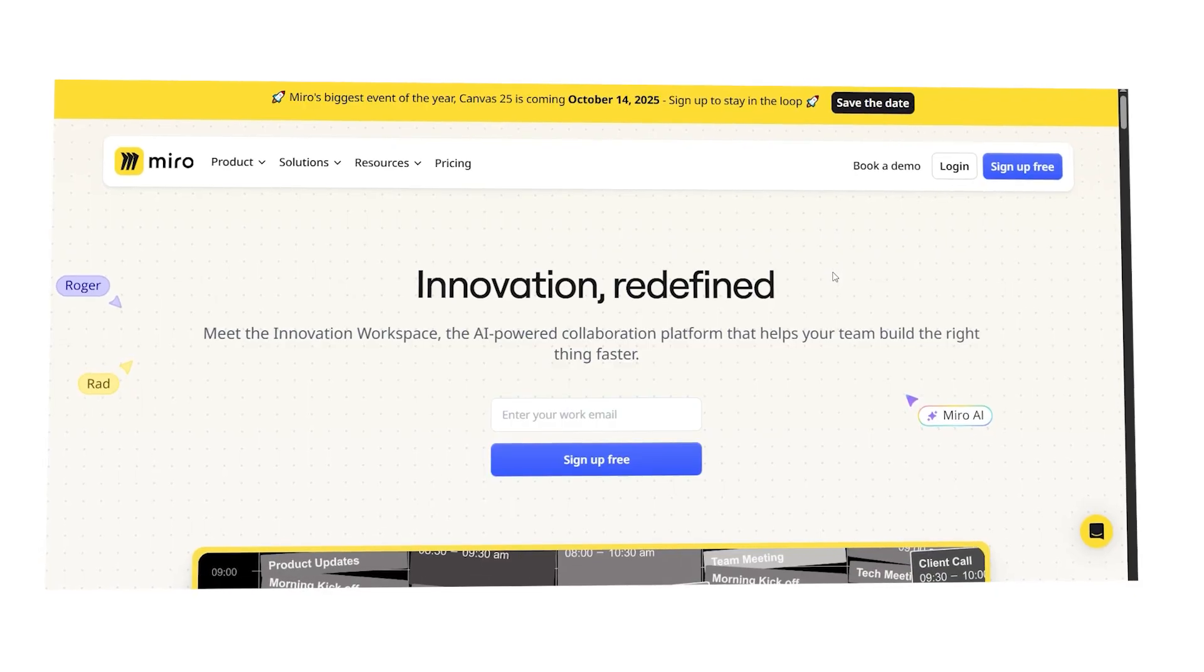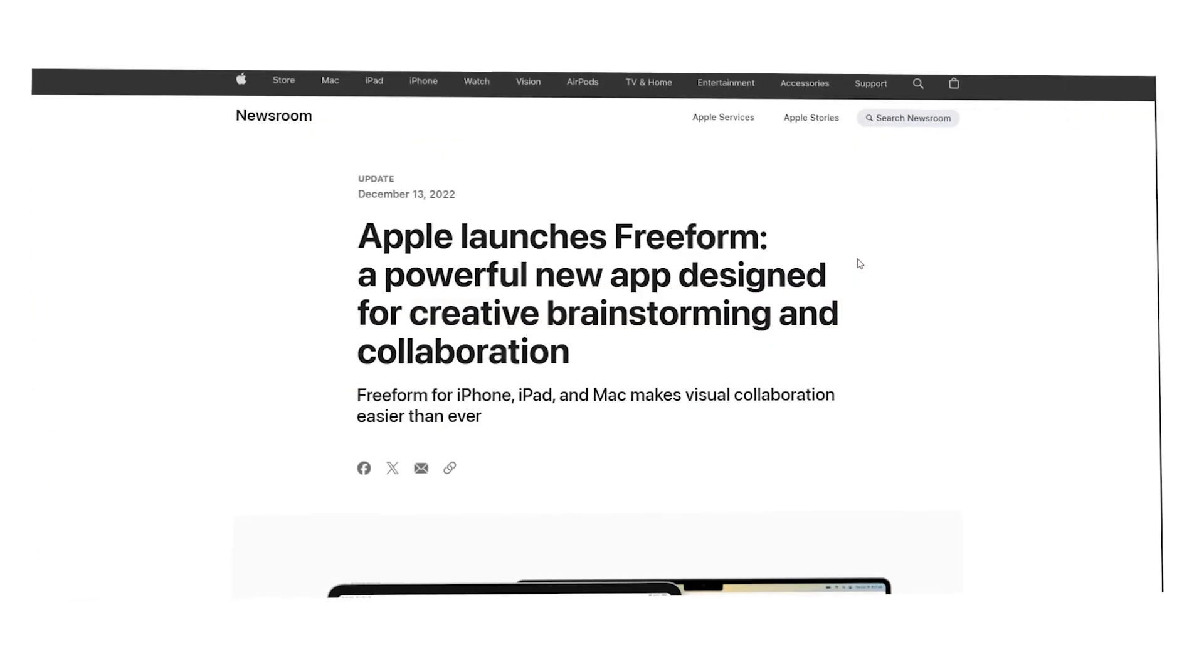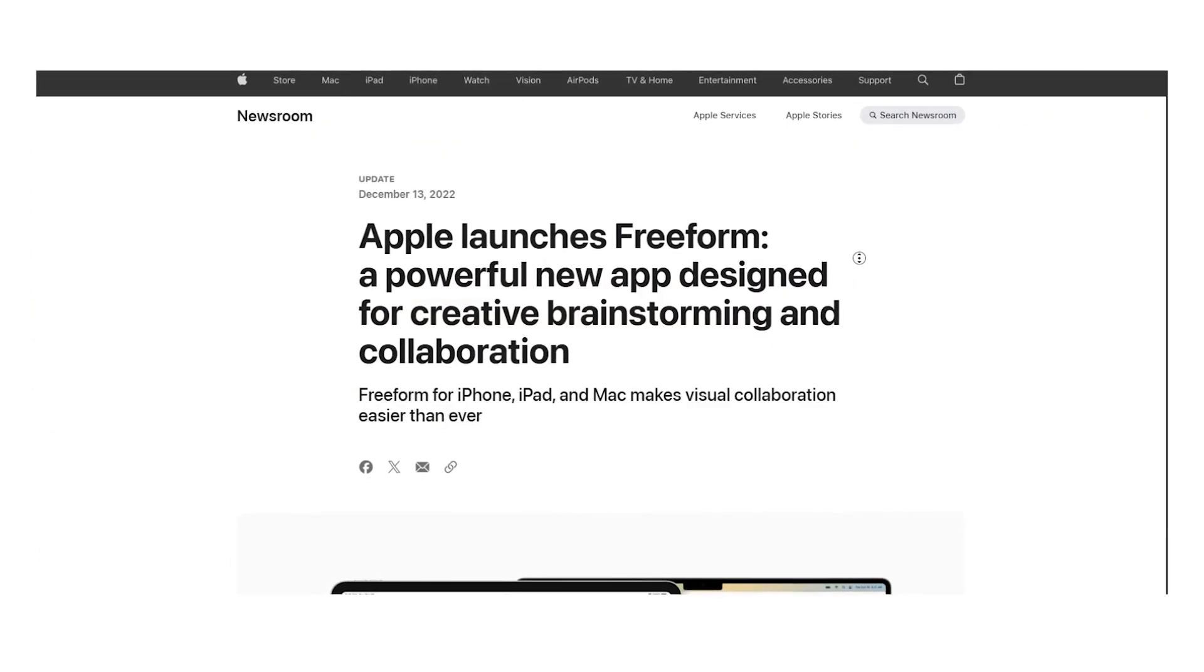Hi guys, Chet here. Today I'm going to compare Miro and Apple Freeform, two standout tools in the visual collaboration space. I'll break down their features, user experience, integrations, pricing, and more. By the end of this video, you'll know exactly which one suits your team's needs.